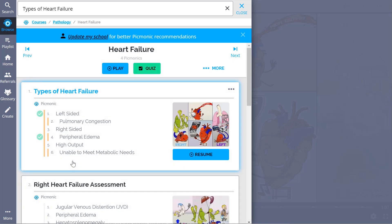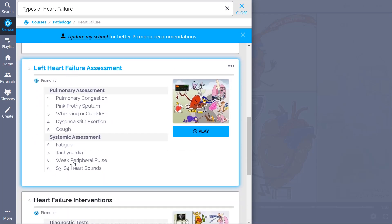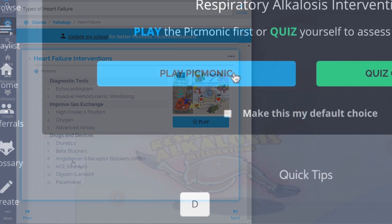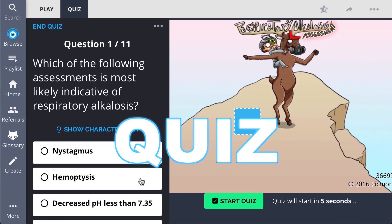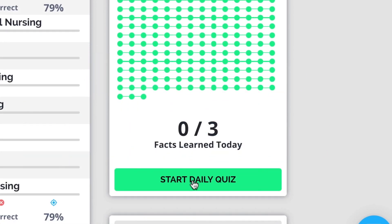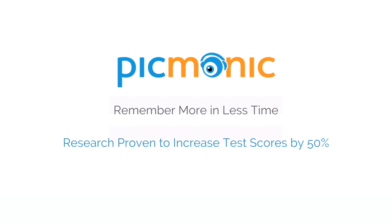We've got everything you'll need to remember — everything from types of heart failure, right and left heart failure assessment, heart failure interventions, and much more. You can lock down everything you need to know, forever. Play, quiz, and spaced repetition: efficient, effective, and research proven to increase exam scores.